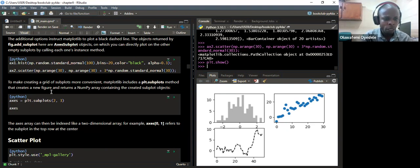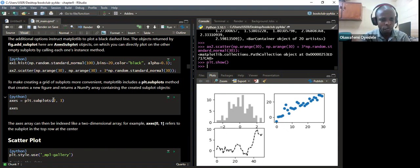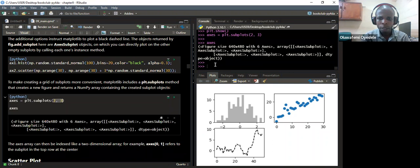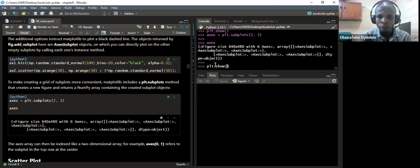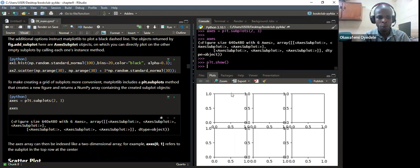To make a grid of subplots, a more common Matplotlib approach is to use plt.subplots. In these subplots, the dimension is 2 by 3. When we run plt.show, because the dimension is 2 by 3, it's going to have two rows and three columns — a total of six subplots displayed.